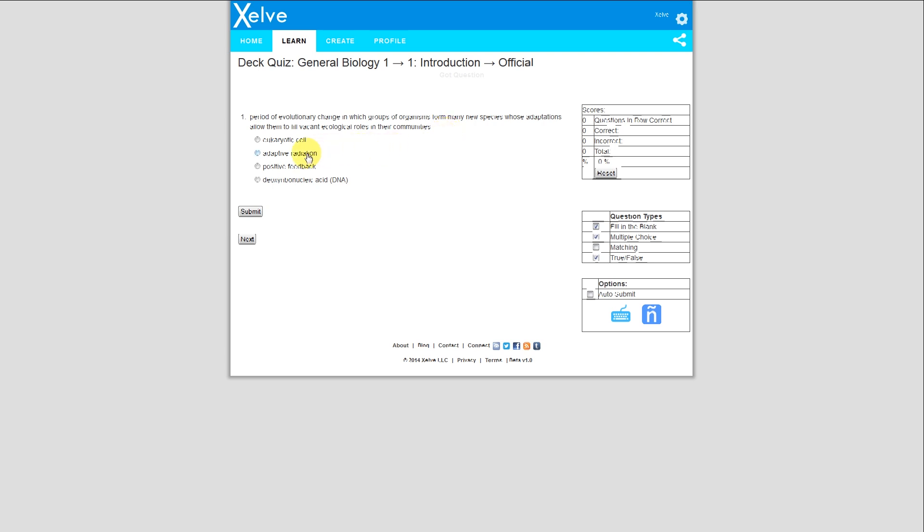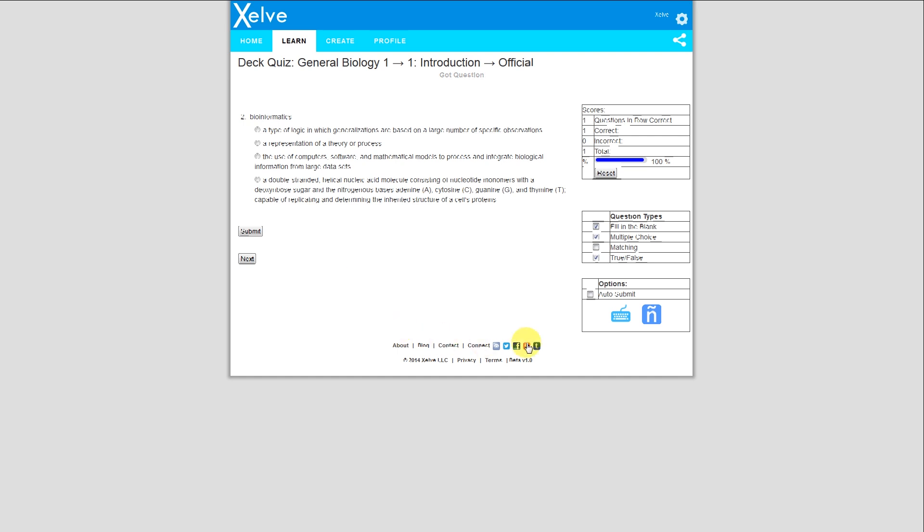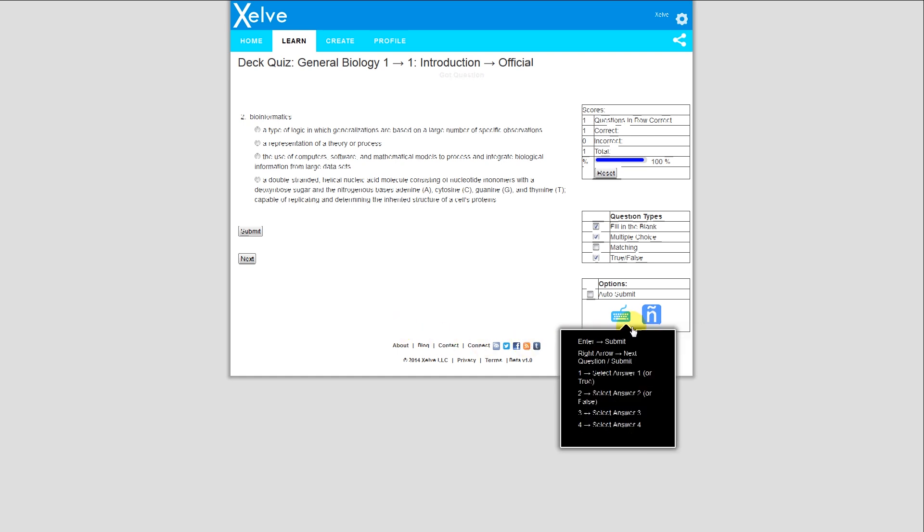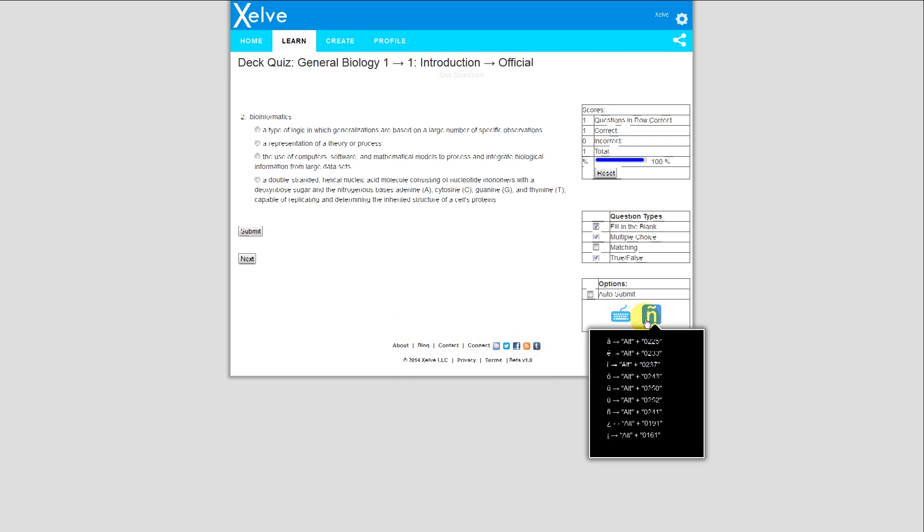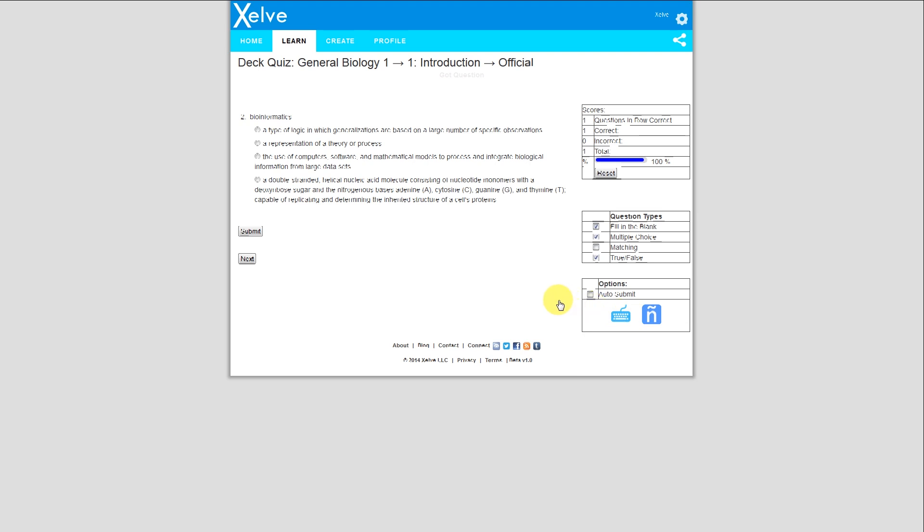Hmm, sounds like adaptive radiation. That's correct. I can hit the right arrow key, and this keyboard tells me some shortcuts I can use, and this one is for foreign languages. If I want to select different types of question types, like I only want to take multiple choice, I unselect the others, or I can select matching, and here's my scores over here. I have a question in a row, correct, correct, incorrect, total, and so forth.